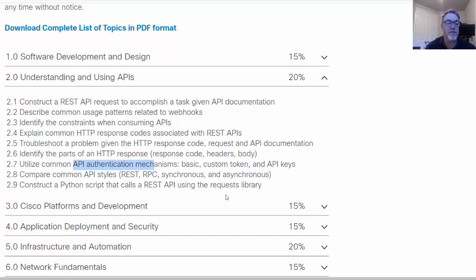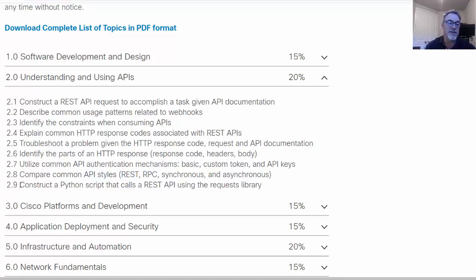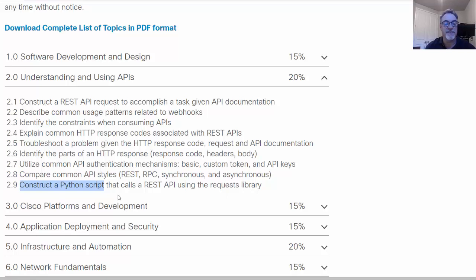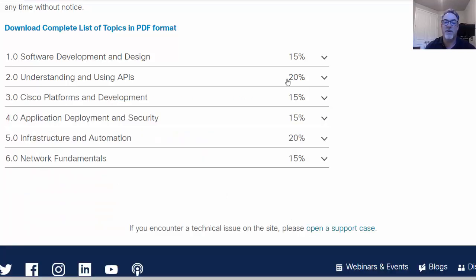You need to know about remote procedure calls along with REST, so different types of API styles. And look at this, construct a Python script that calls a REST API using the requests library. So that's very specific, that's interesting, and that's 20% right there, APIs and REST APIs. Then Cisco platforms and development.